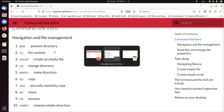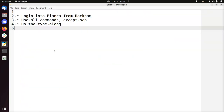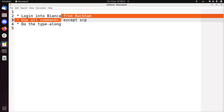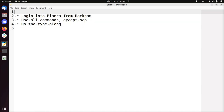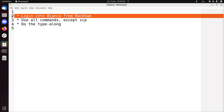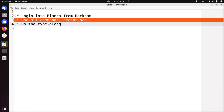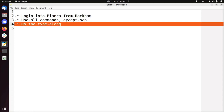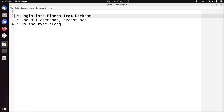Hi, my name is Richard Bilderbeek, and I'll be talking about using Bianca from the command line. What I'll be doing: first I'll log in to Bianca from Rackham, then we're going to use all the commands that are listed on the page, and then we do the type-along, and I'll show you how it looks like.